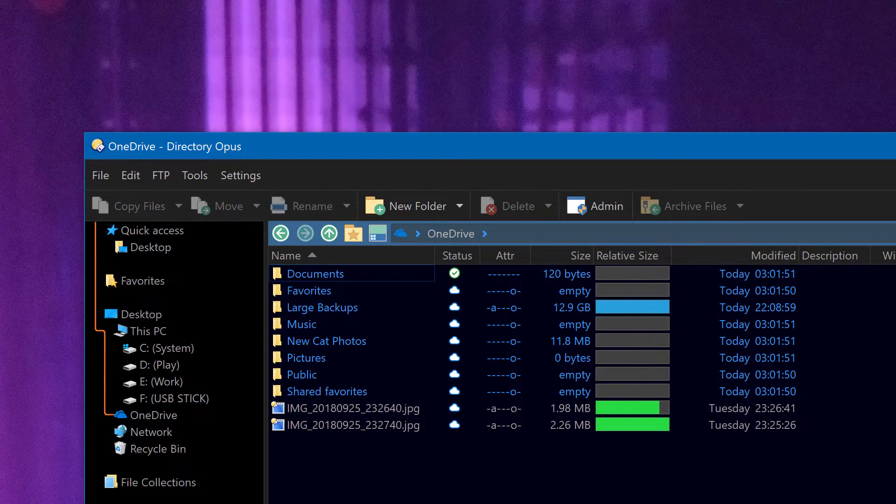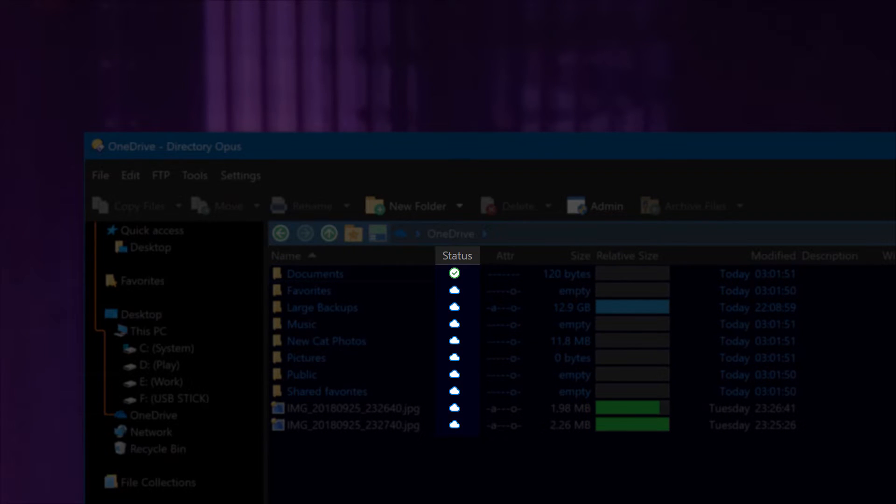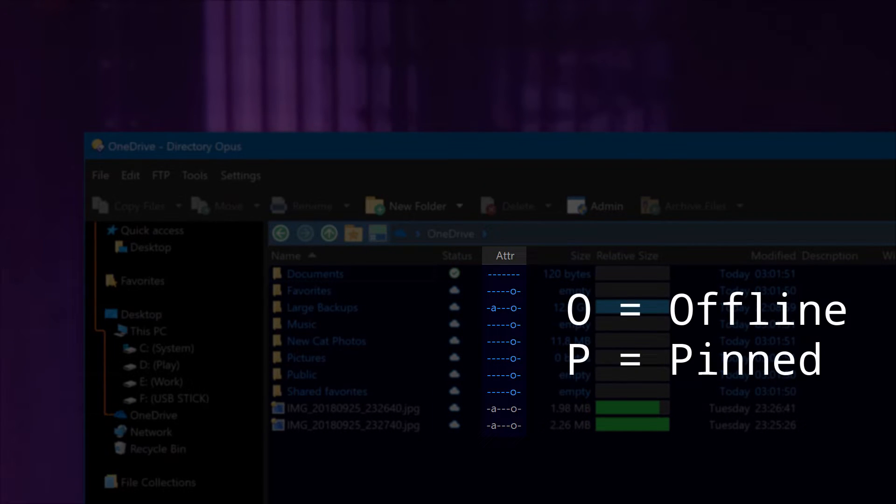When in a OneDrive folder, icons in the status column tell you the state of your files, whether they are online, offline, synchronising and so on. The attributes column will also show O for offline files, and P for files which are pinned, which means they are always available locally.